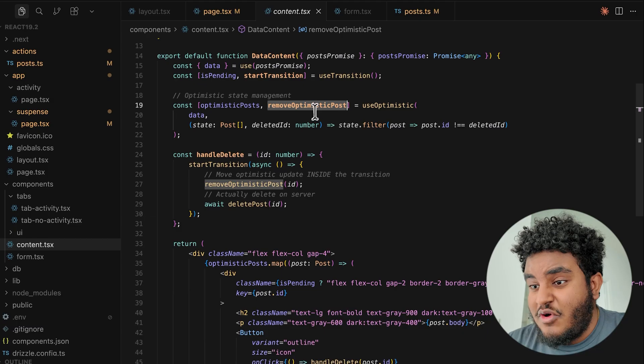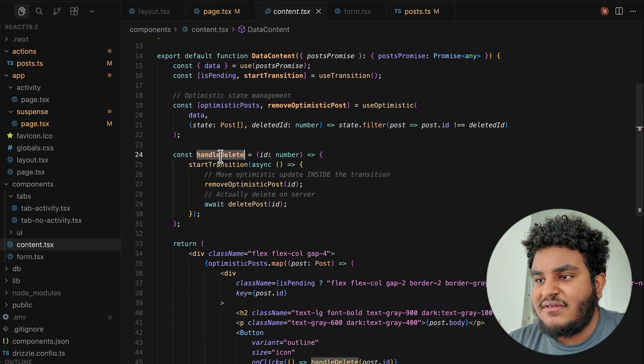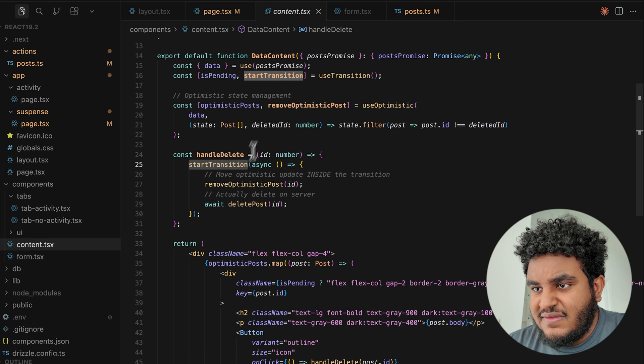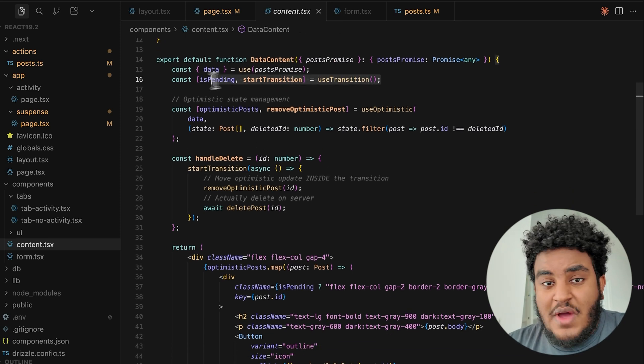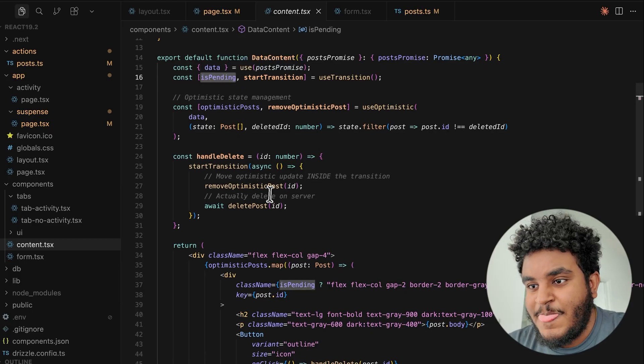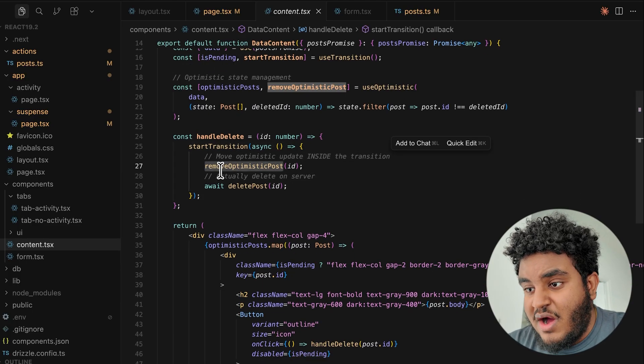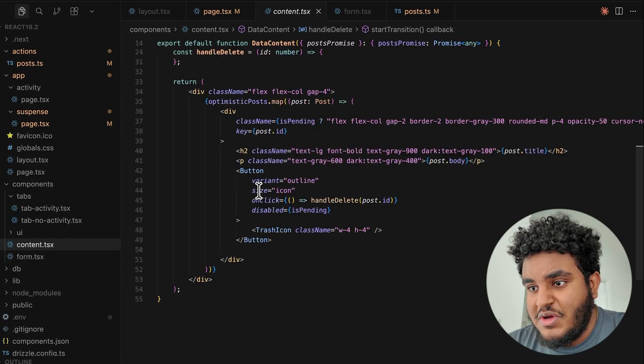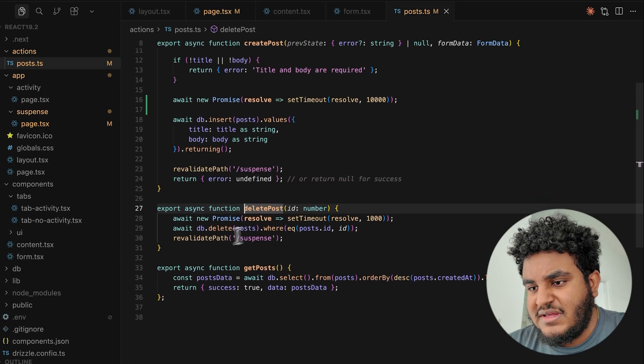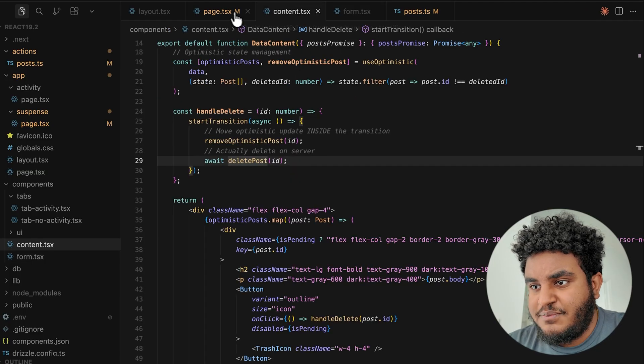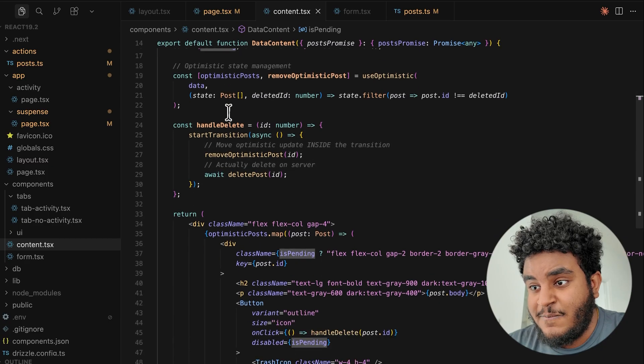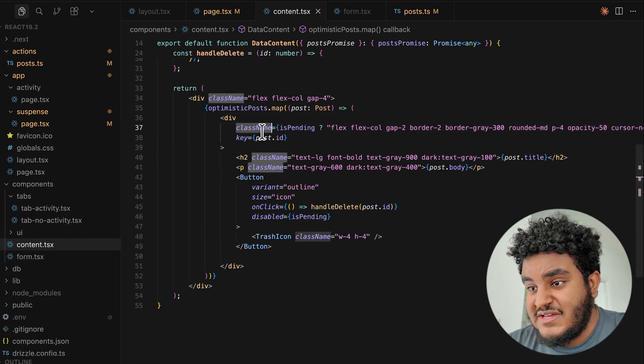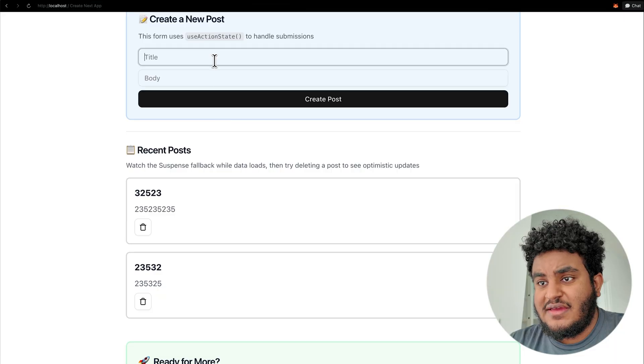This is going to be used in my handle delete function. And in my handle delete function, you see another thing here called start transition that comes from the use transition hook. And one of the reasons why I'm using use transition here is so I can get the pending state. So in start transition, I call remove optimistic post. And then I actually call the delete post function, which if I click here, it's basically deleting it from the DB. Pretty simple stuff. But this start transition allows me to have is pending, which I can then pass into the JSX into the class name to gray out the posts.